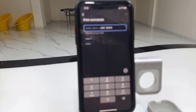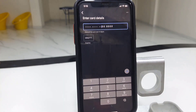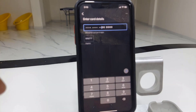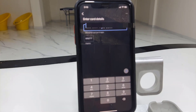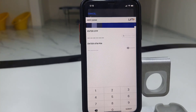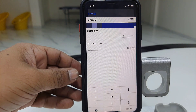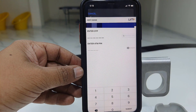Now type your debit card number here — specifically the last six digits of your debit card number. Also type your debit card expiry date. Now tap on next.